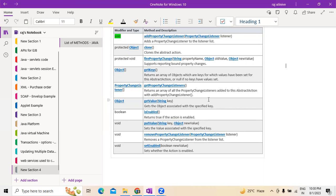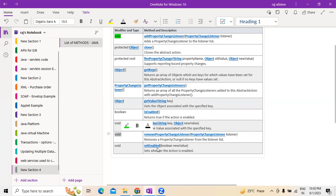One more void method can be used to remove change listeners from the listener list. The earlier void method for property change listeners was for addition purposes, while this void is majorly used for removing property change listeners — removePropertyChangeListener.